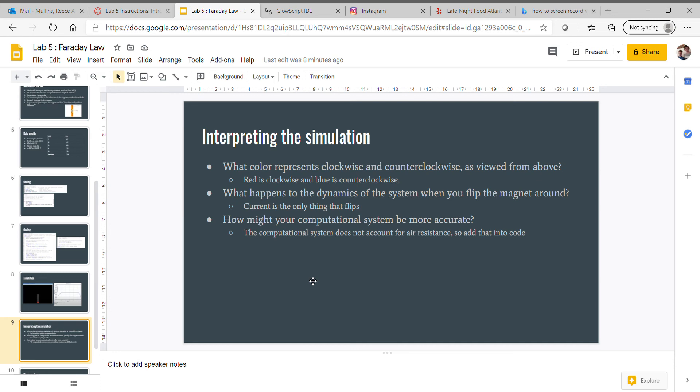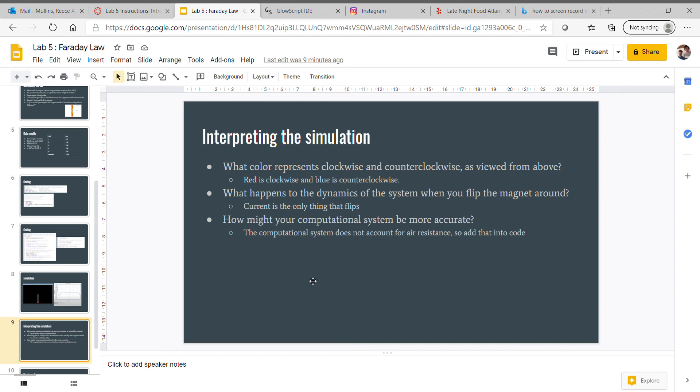What happened to the dynamics of the system when you flip the magnet around? Current was really the only thing that flipped. Everything else went through pretty much the exact same, except the current was switched around. Really, when you're looking at it, you wouldn't notice a difference unless you knew what you're looking for.